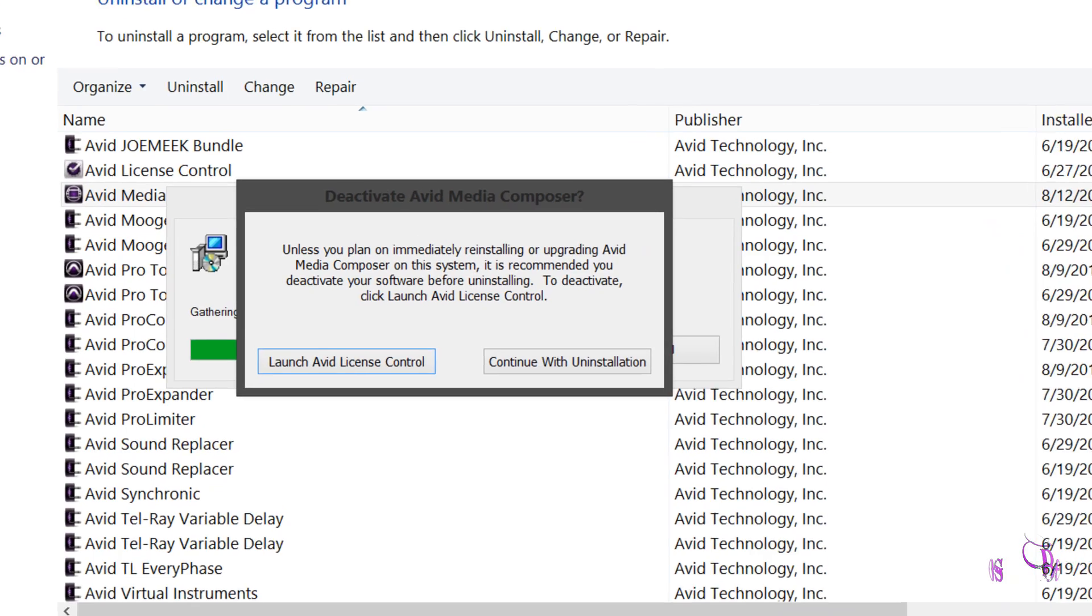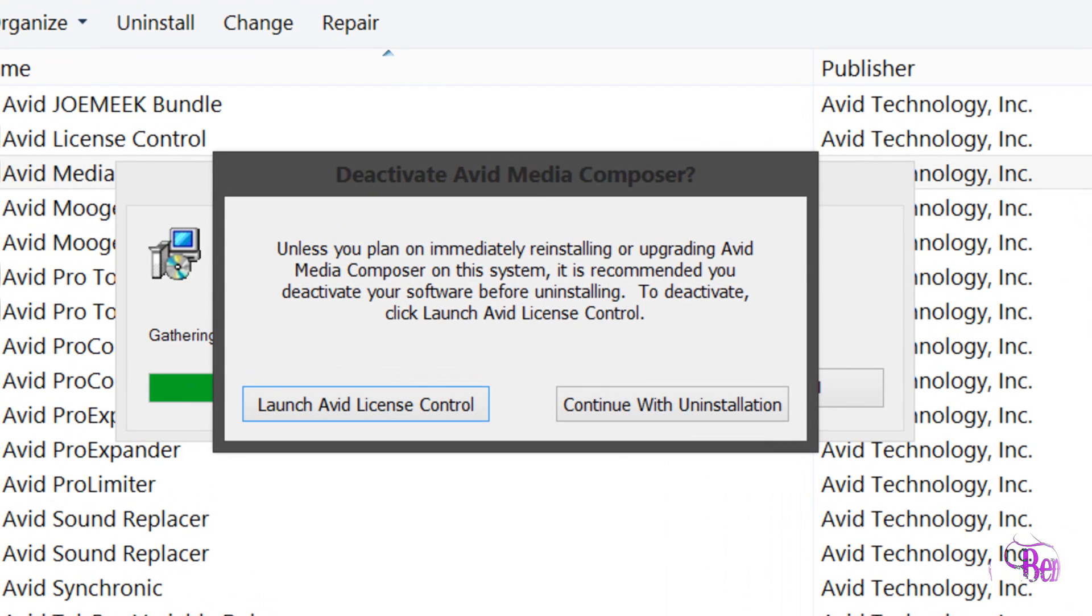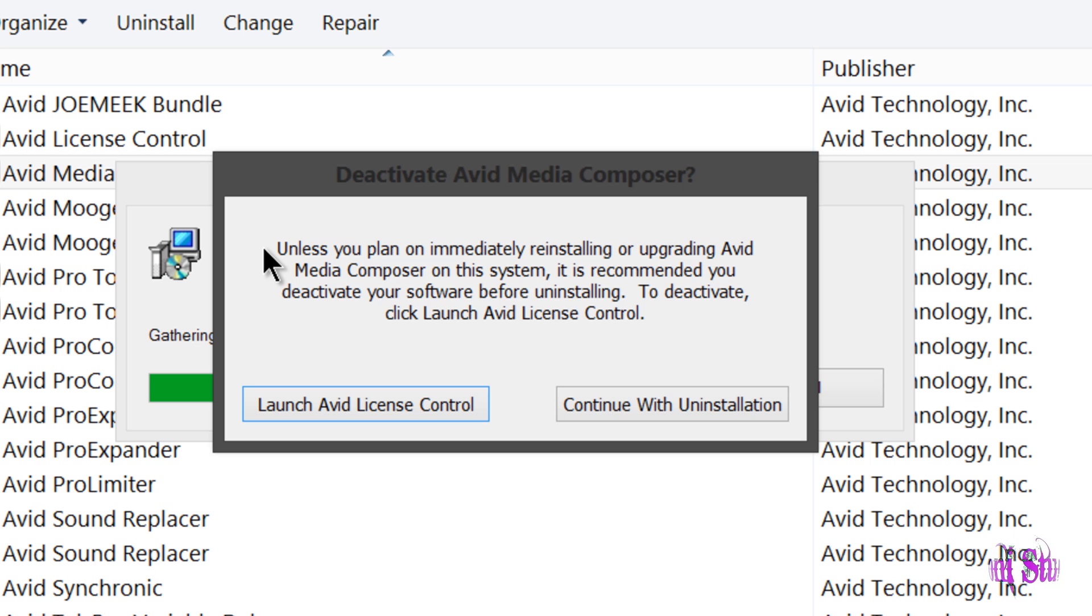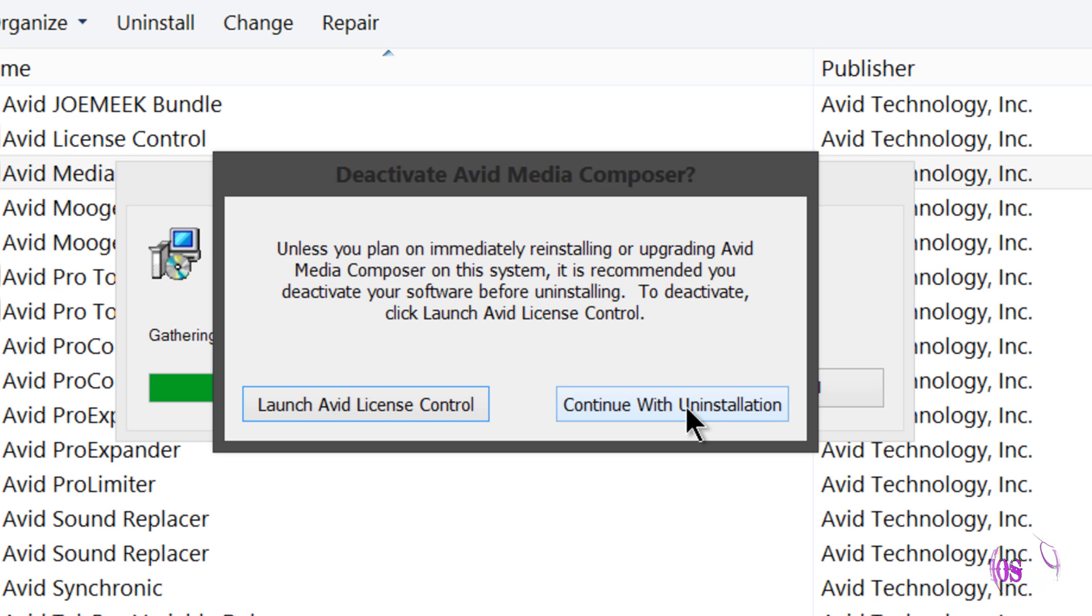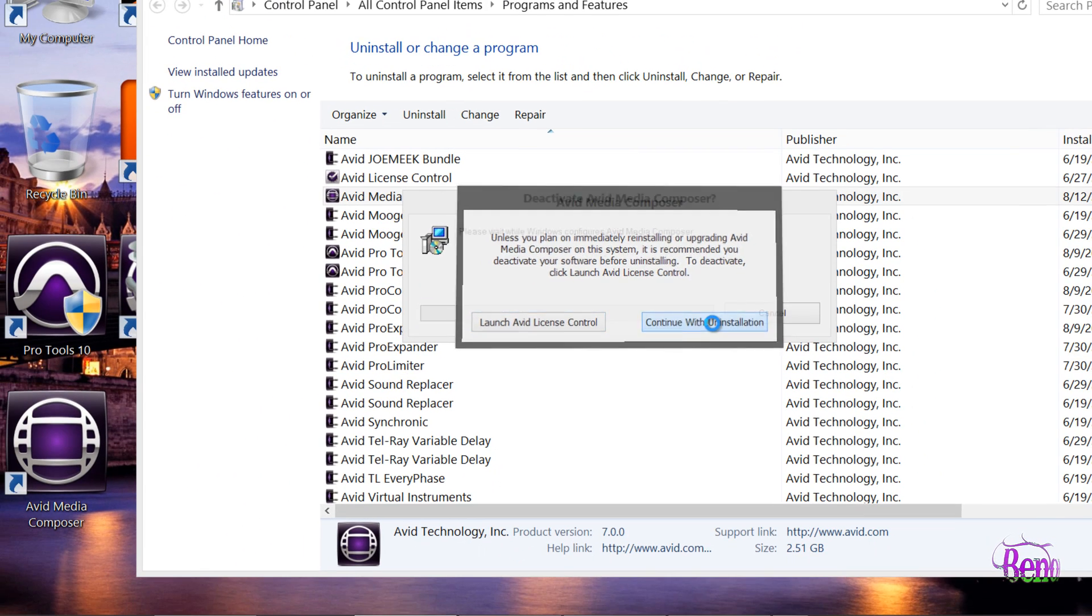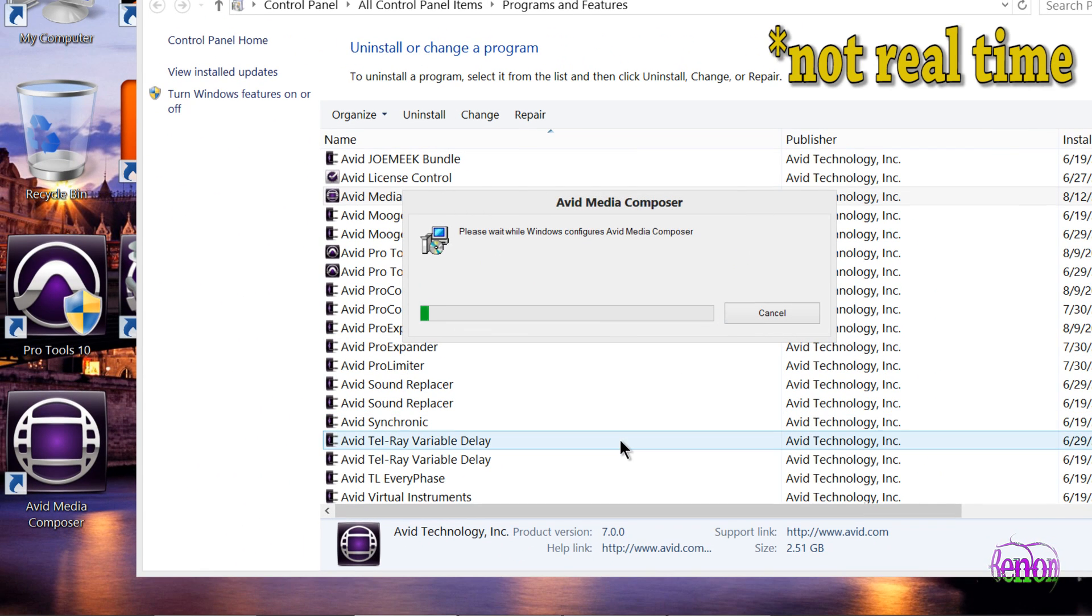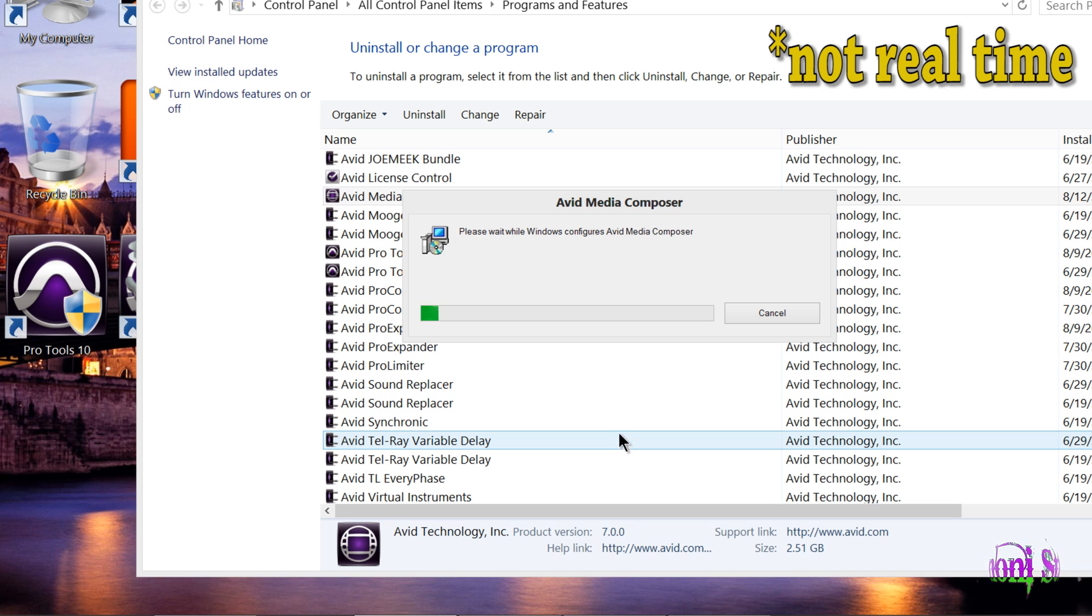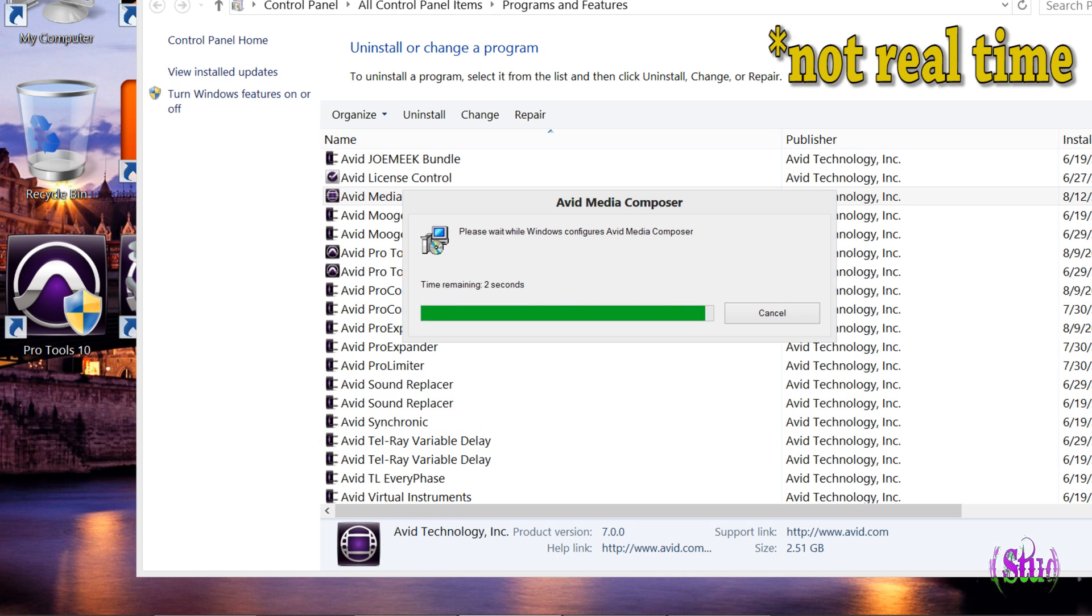Here it's asking us to deactivate Media Composer. It says unless you plan on immediately reinstalling or upgrading Avid Media Composer on the system, it's recommended that you deactivate your software before uninstalling. Well, since we're going to immediately reinstall I don't need to deactivate, but you can if you want and then just reactivate when you're done. I'll go ahead and continue with my uninstallation.